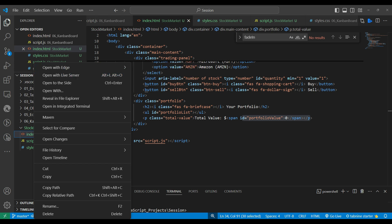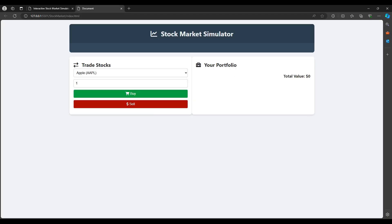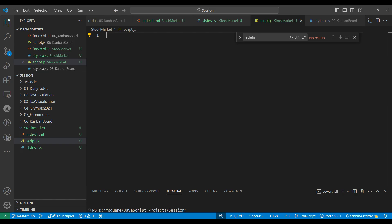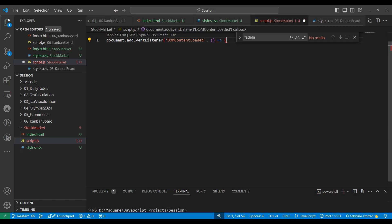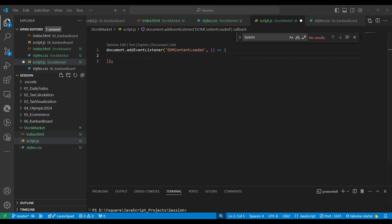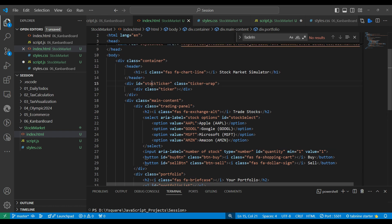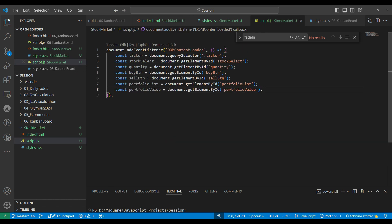Live Server is an extension you can download. On any HTML file you can right-click and open with Live Server — it will open in the browser on a particular port. Now the HTML part is ready. In JavaScript, first we will add an event for DOMContentLoaded — meaning when the DOM is loaded, when the HTML and CSS are ready, then we want to run our JavaScript.